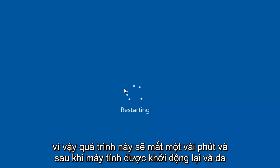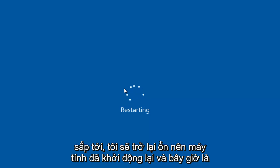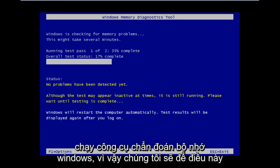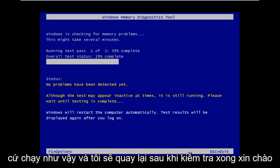So this will take a few moments. And once the computer is restarted and the scan is going, I will be back. Okay, so the computer has restarted and now it's running the Windows memory diagnostic tool. So we're going to let this thing just run as it goes and I will be back once the test is complete.